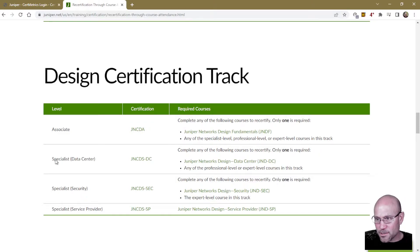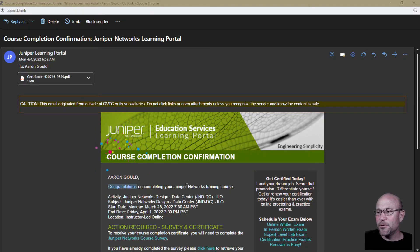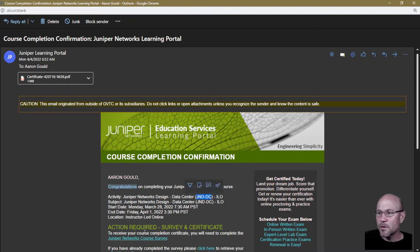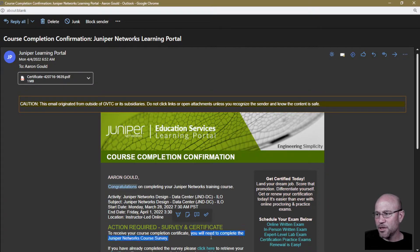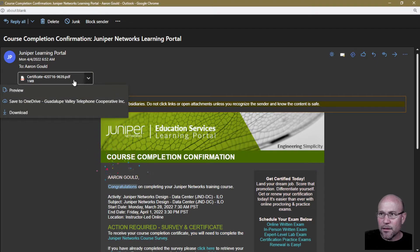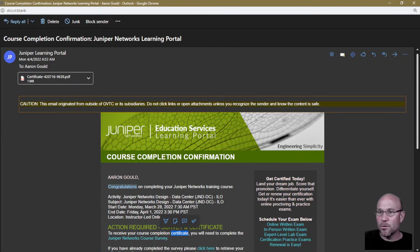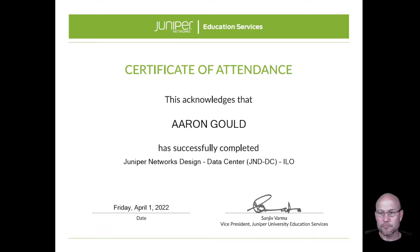That is how to find the course you need in order to recertify your specific certification. Now, after you complete the course, you will get an email from the Juniper Learning Portal saying 'Congratulations, you have completed your training — JND-DC. Action required: survey and certificate.' To receive your course completion certificate, you will need to complete the Juniper Networks course survey. Interestingly, the email already had the certificate attached, but I went ahead and completed the survey anyway.